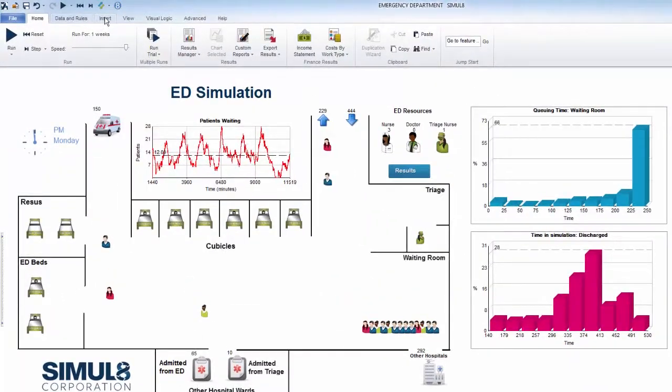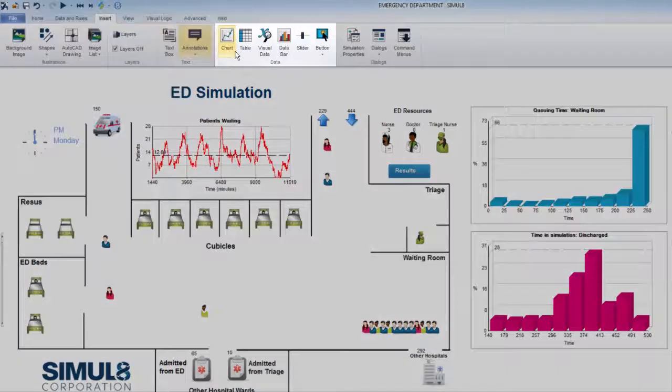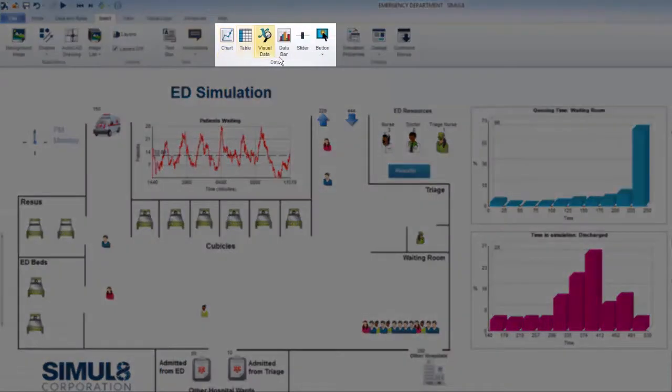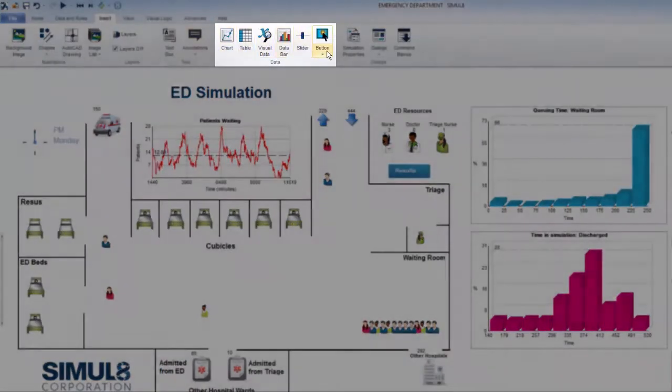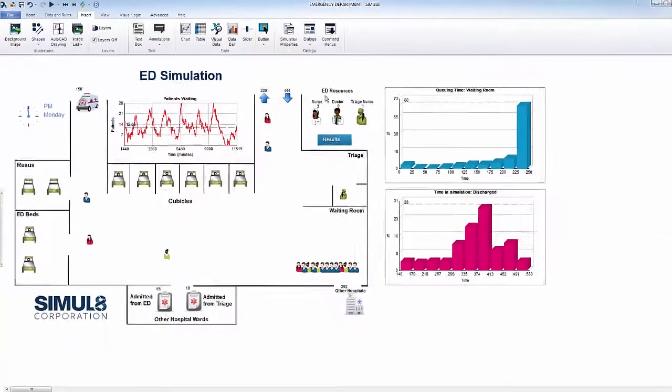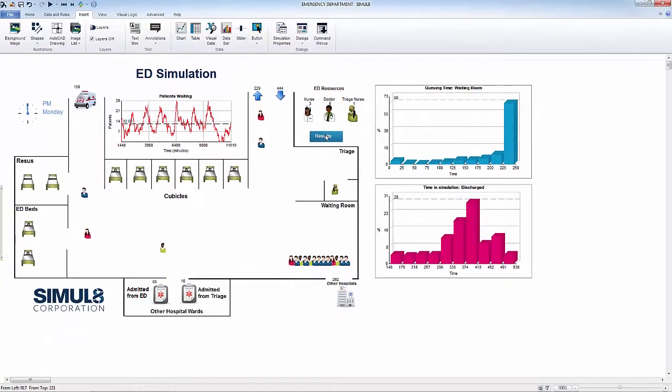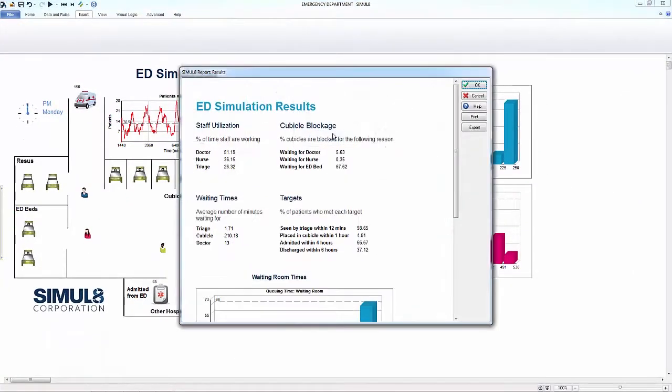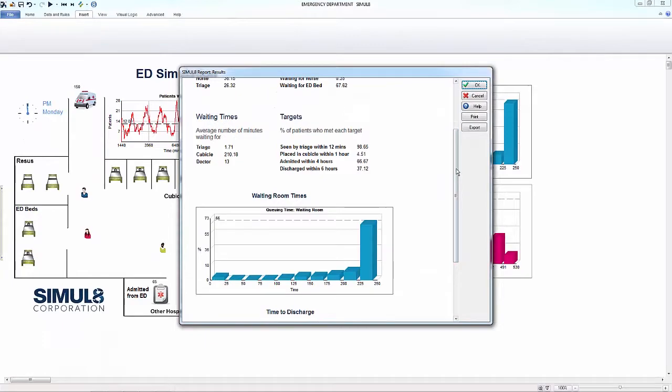You also have a few options to add dashboard results within your main simulation screen, which can be found in the Insert tab. Here, you will find a host of options at your disposal to get the best possible solution for your needs.